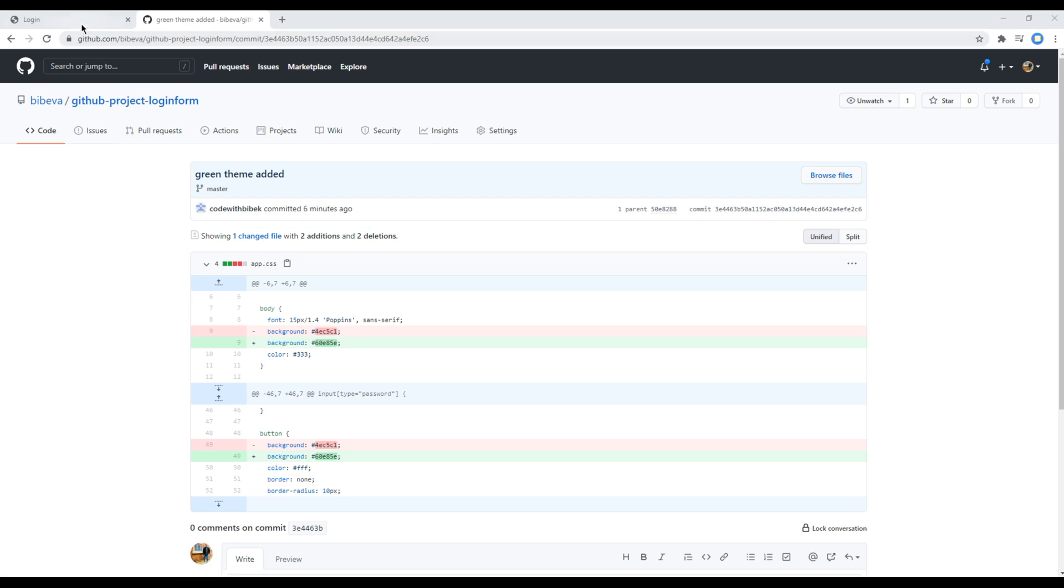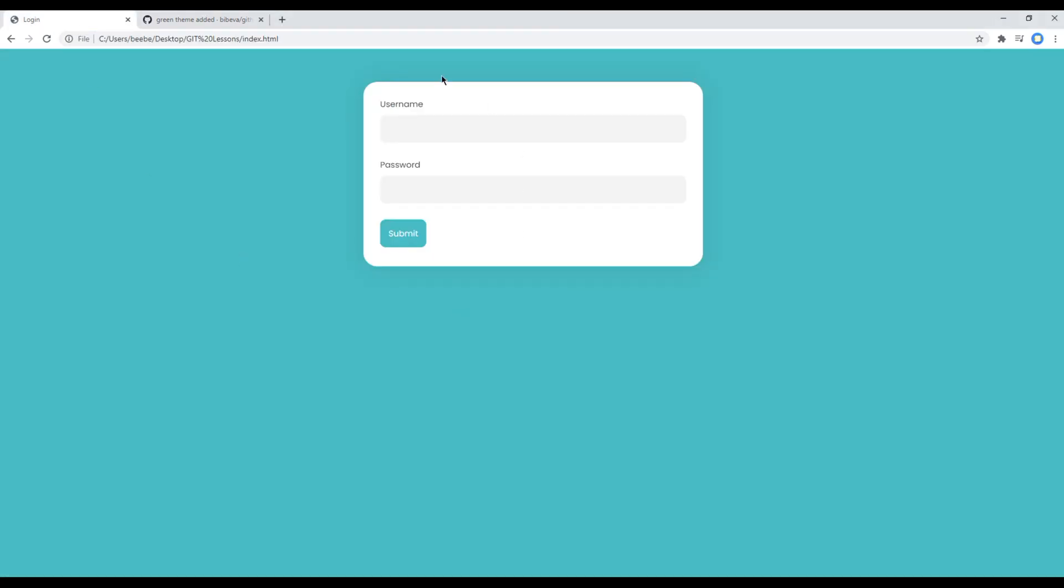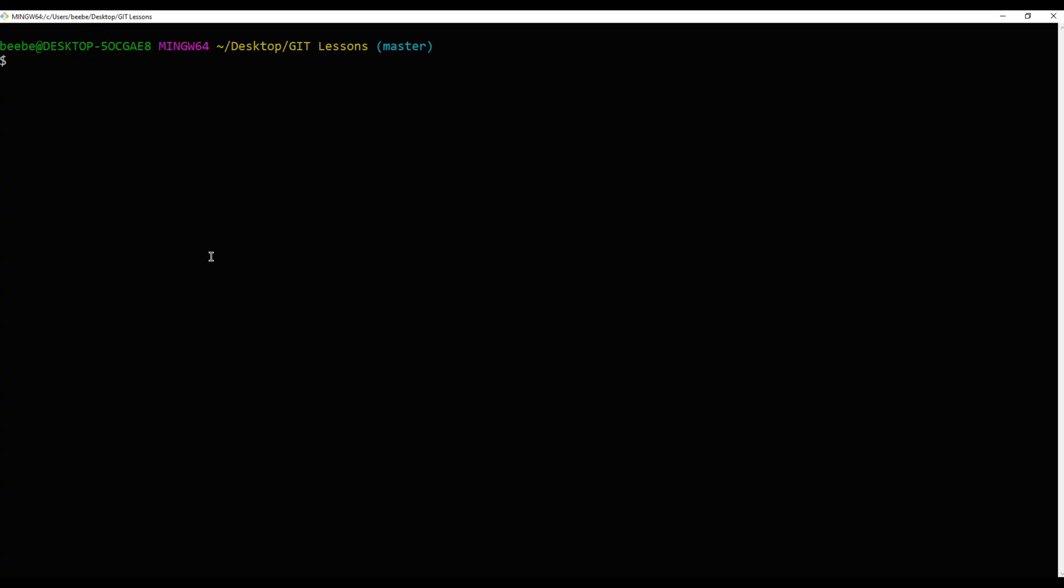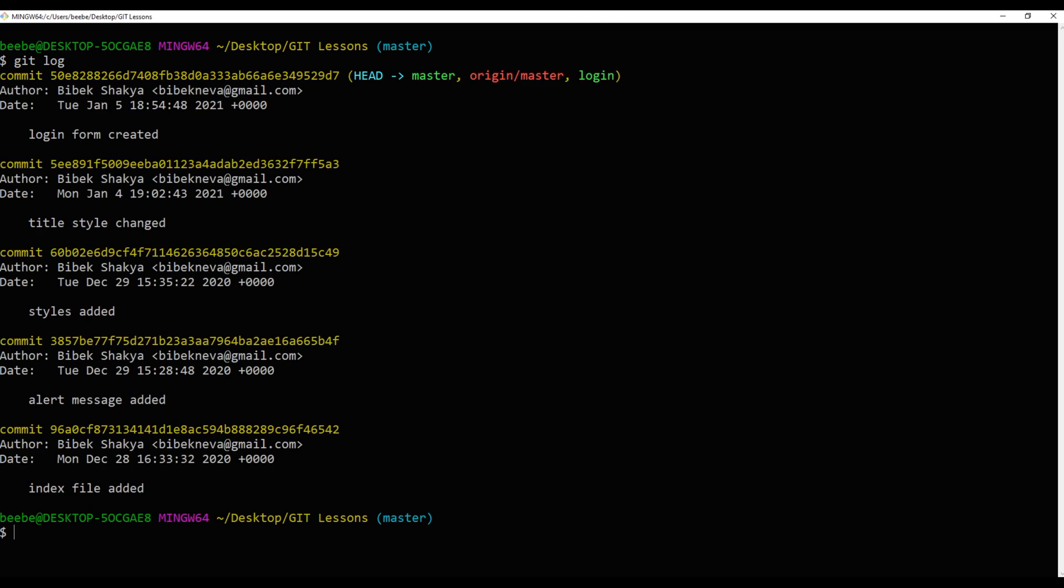So now let's refresh the site in our computer and we still can't see the green theme. Let's use git log in my computer and even over here I can't see the new commit saying green theme added. It means it is just added in GitHub.